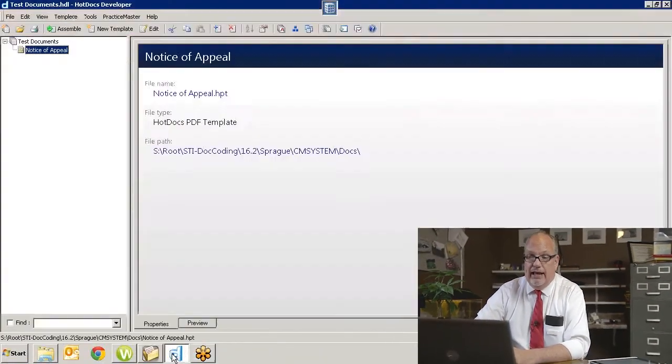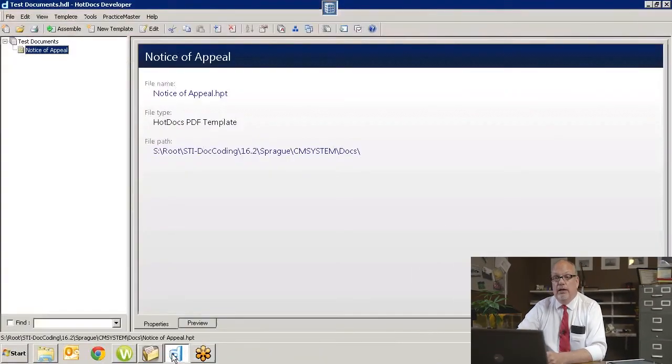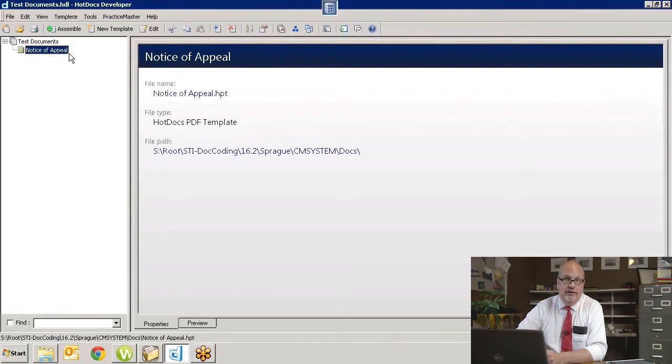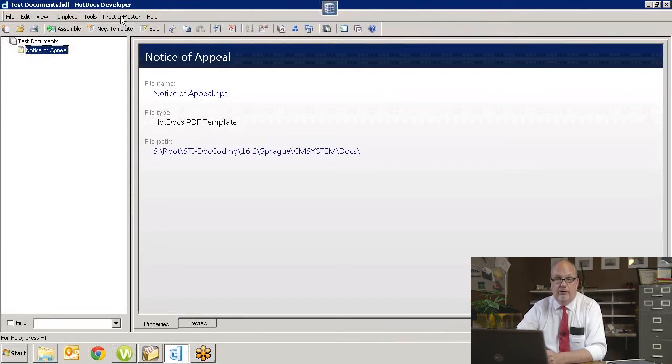What we're going to do is go into Hot Docs and generate a form, pulling the data from Practice Master to show you how capable Hot Docs is in this regard. So I'm starting in Practice Master, as you can see here, but it actually gets assembled from Hot Docs. I've got one Notice of Appeal here — that's the only document in this particular library.